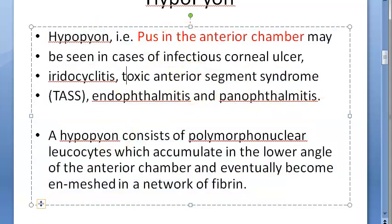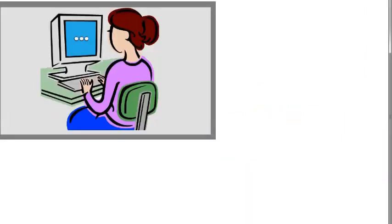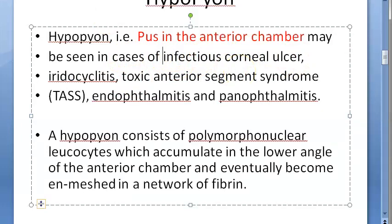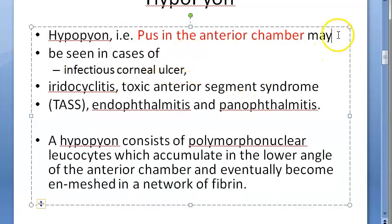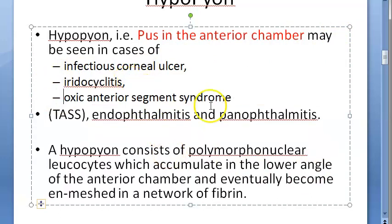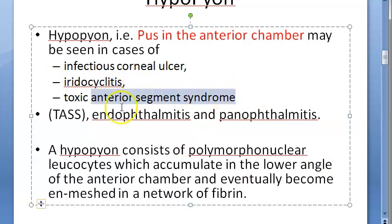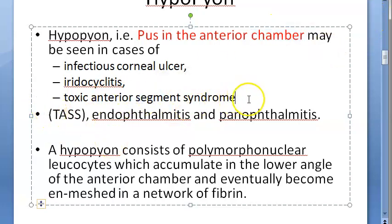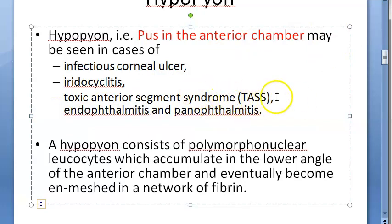Now let us look at the causes. Why does hypopion happen? It can happen because of many reasons. Some of the causes include infectious corneal ulcer, iridocyclitis, toxic anterior segment syndrome — which is called TASS — something to do with the anterior segment itself.